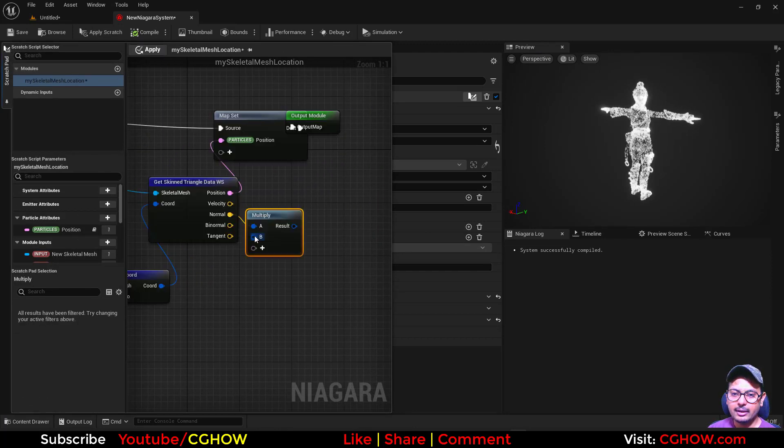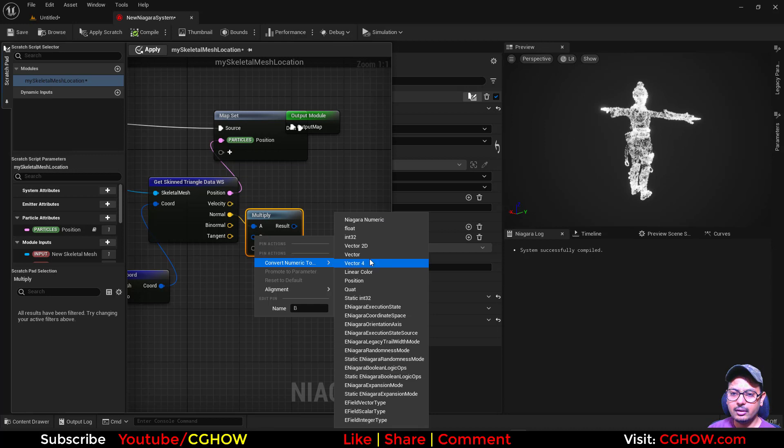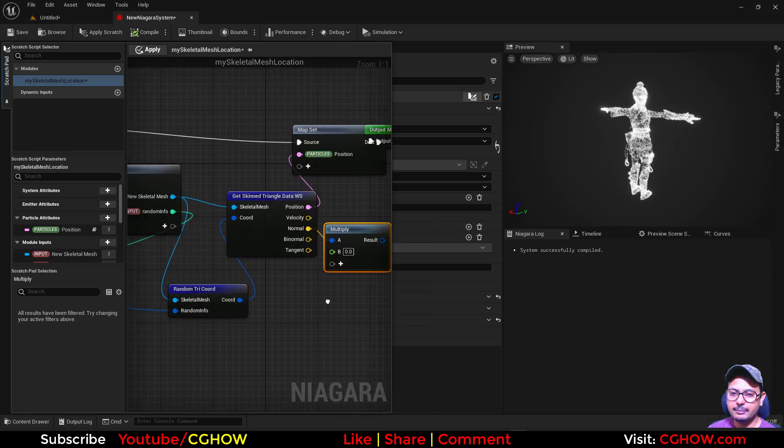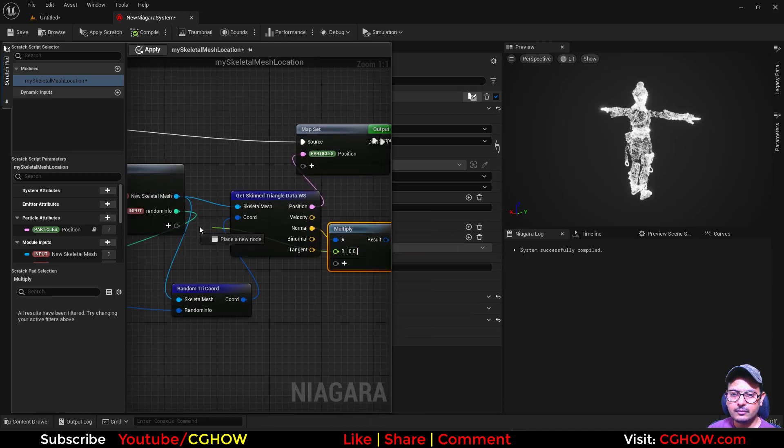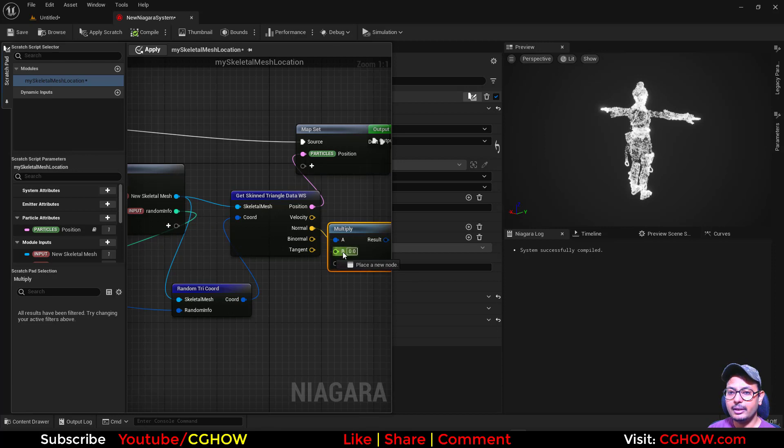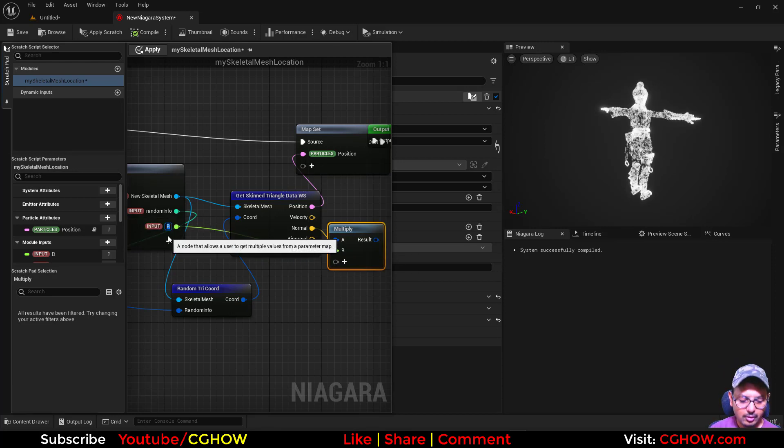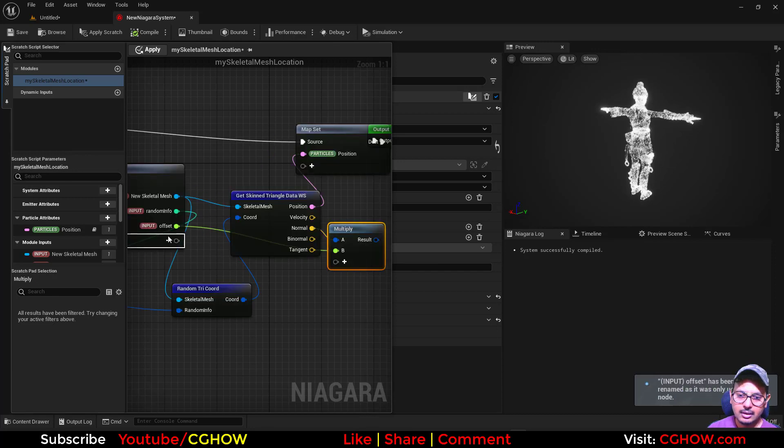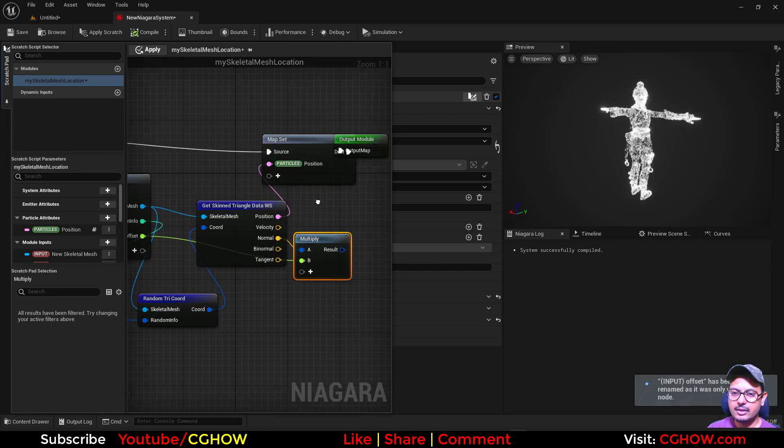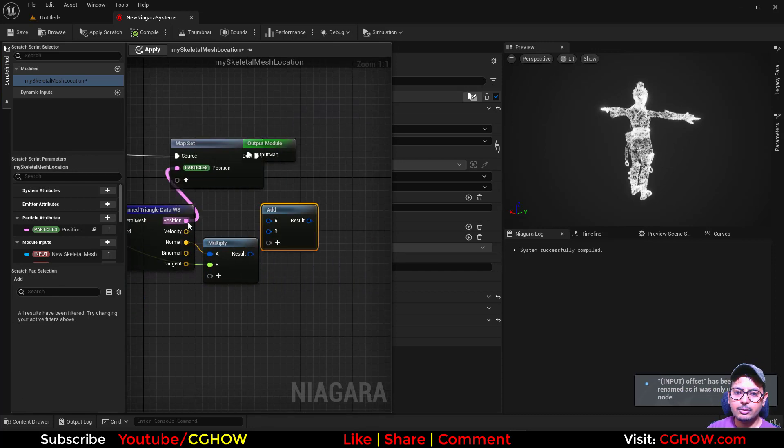I will multiply that normal with a float this time because I want to use the normal in every axis all together. So this is my offset and just add that to the current position.